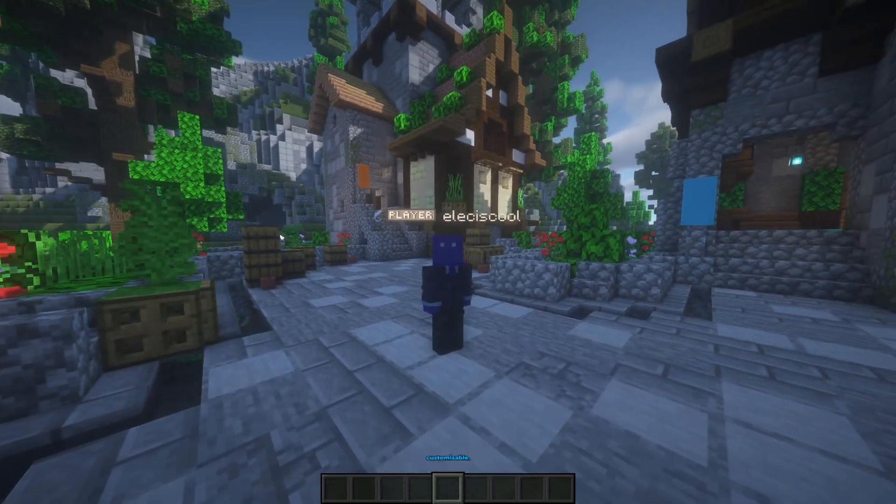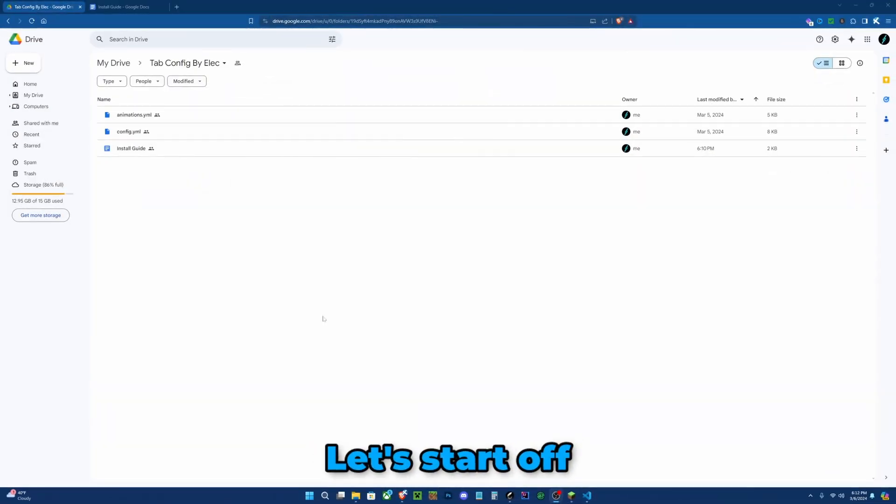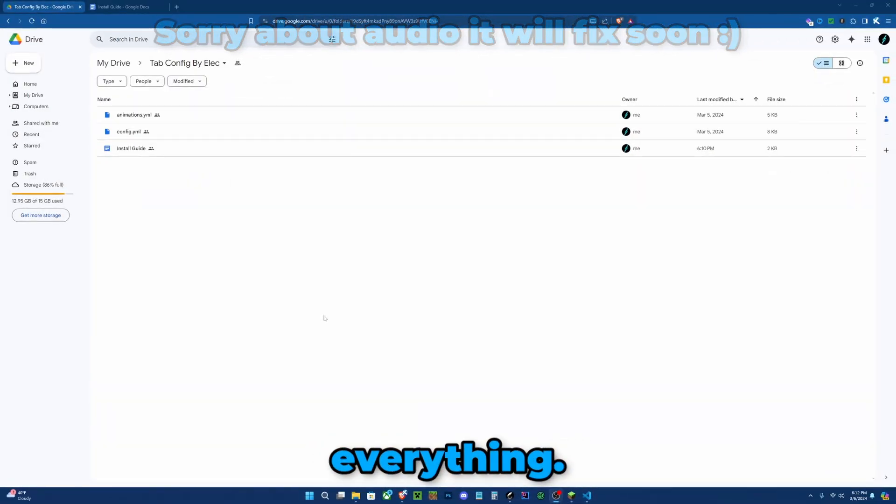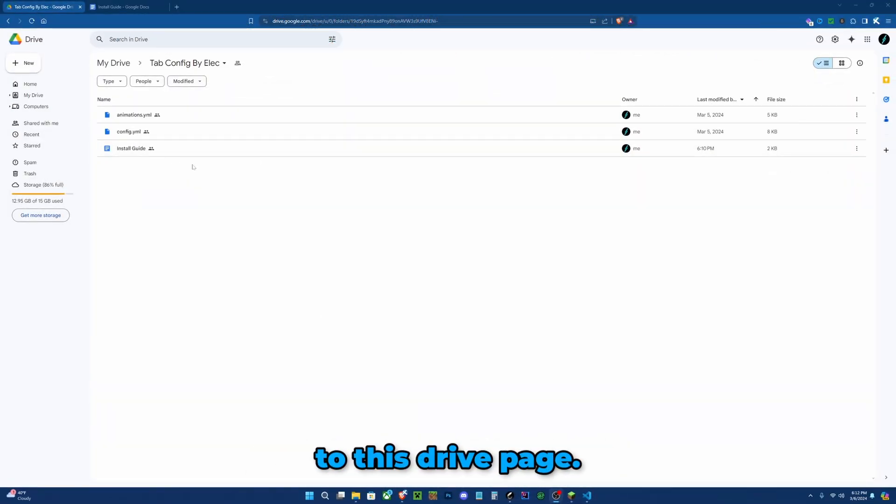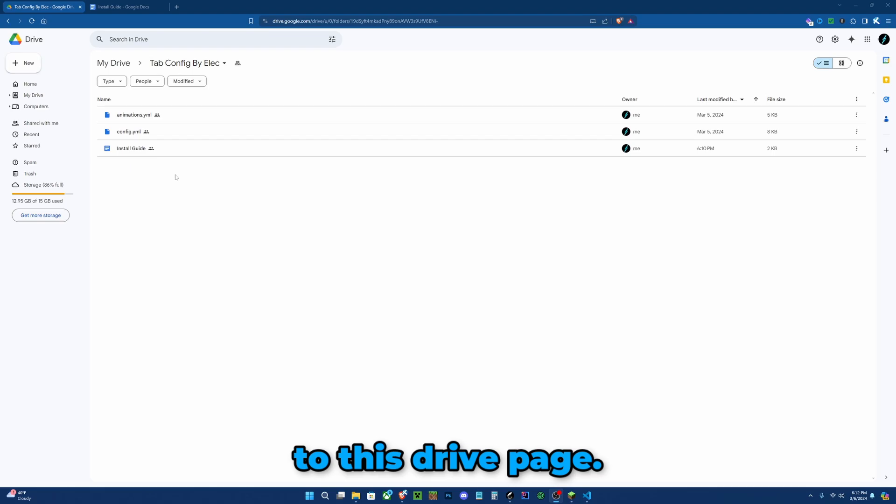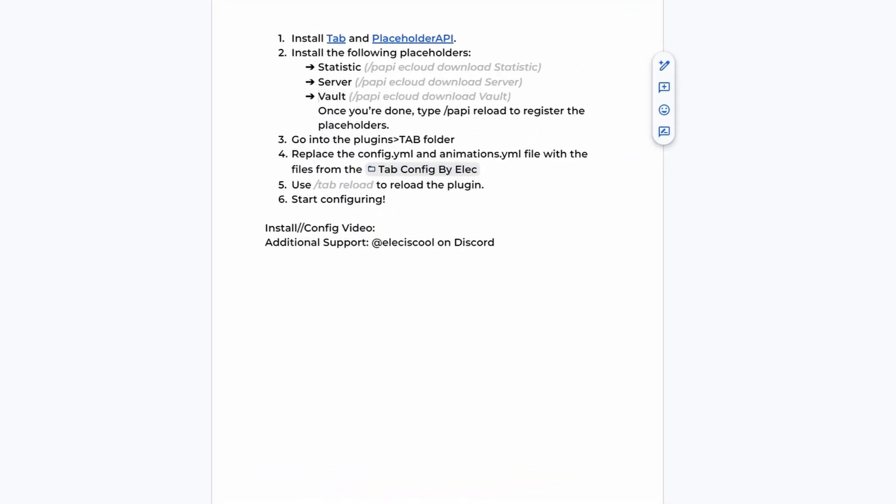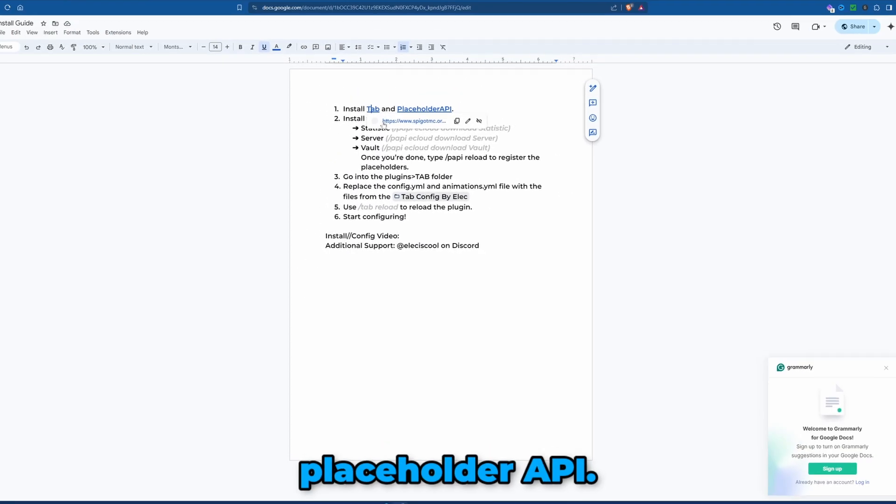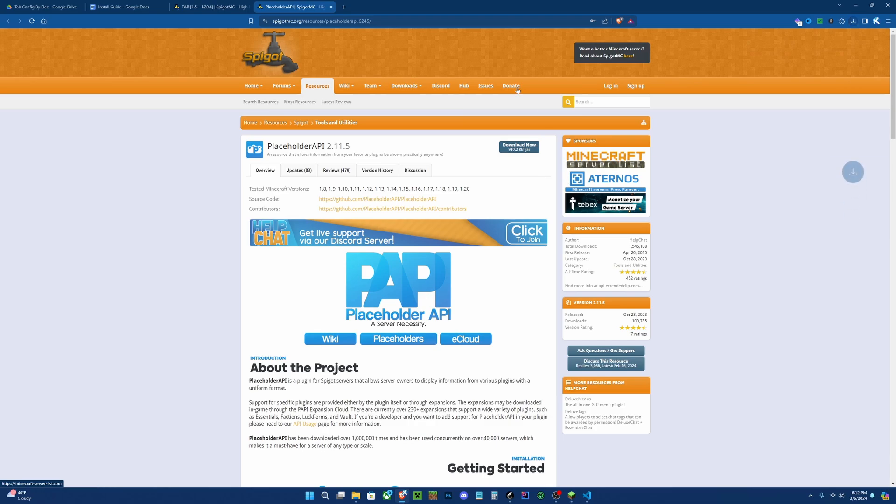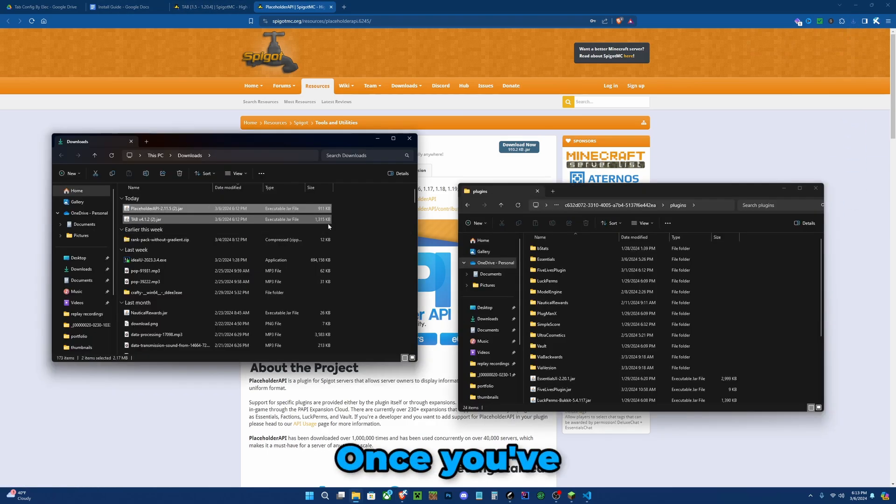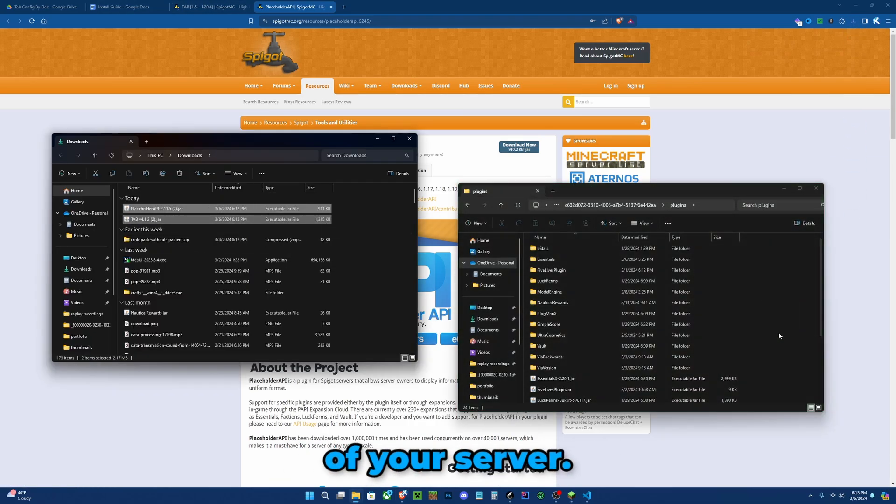Let's start off by installing everything. Visit the first link in the description which will lead you to this drive page. Open up the install guide. So we need to install TAB and PlaceholderAPI. Once you've downloaded both of them, just drag into the plugins folder of your server.